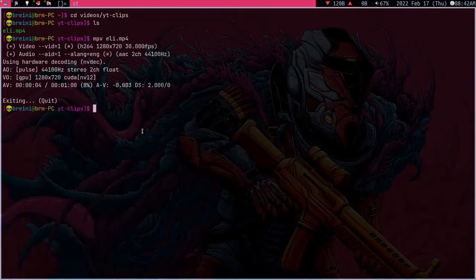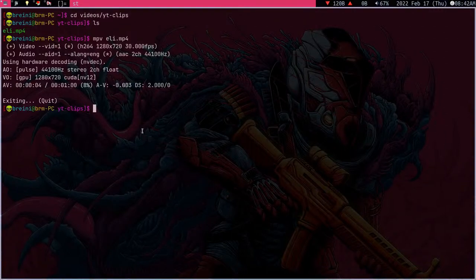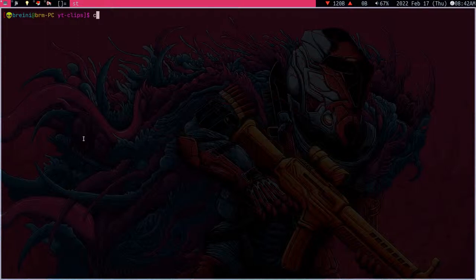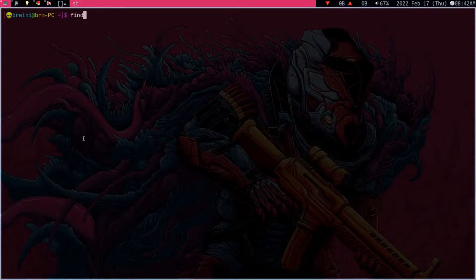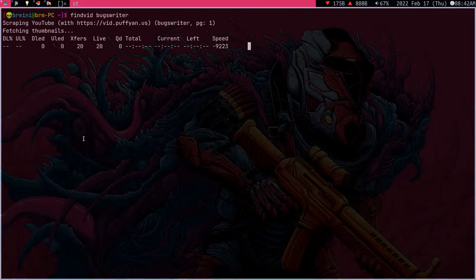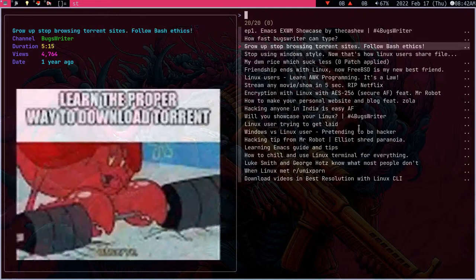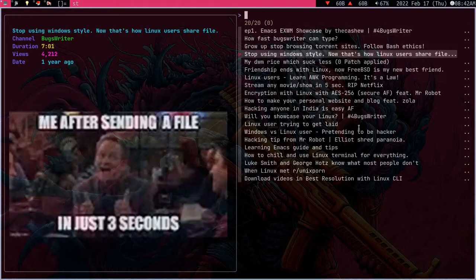I think that's a pretty nice trick which I actually learned through Luke Smith as well and coming to that I can as well show this find vid as example. Luke Smith. Now we can have the YouTube Fuzzy Finder here, right?